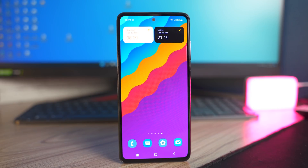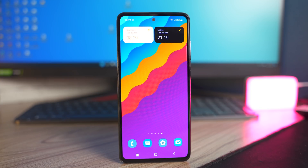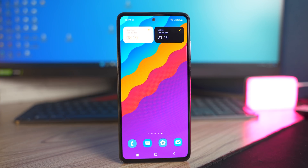Welcome back to another video. I have finally installed the Android 12 One UI 4 on my Samsung Galaxy A52s 5G. This update just came out a few days back and I did a video on how to manually update your phone to Android 12 as well if you are interested in that. The update has rolled out for the entire Samsung Galaxy A series, especially the Galaxy A52, the A52 5G, A52s 5G, and the A72 as well.